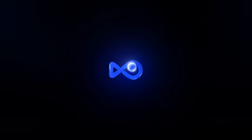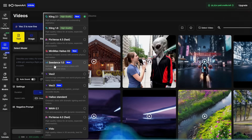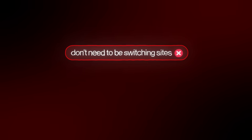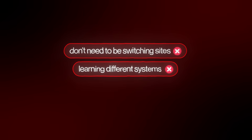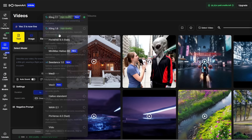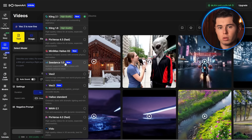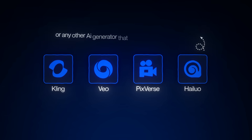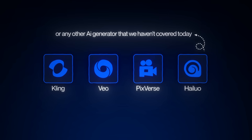But it doesn't need to stay this way, and the solution was right in front of your eyes this whole video — it's OpenArt. It's the platform I've been using throughout this entire video. OpenArt brings all the best AI video models under one roof. You don't need to be switching sites, learning different systems, or paying hundreds of dollars to stay subscribed to all of them. You have them all in one dashboard — Kling, Veo, PixVerse, Hyluo, or any other AI generator. And when a new AI model drops, OpenArt adds it immediately.